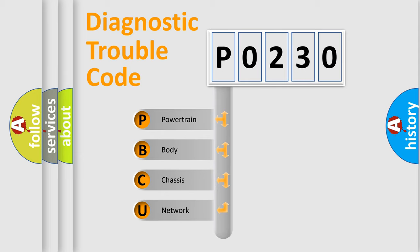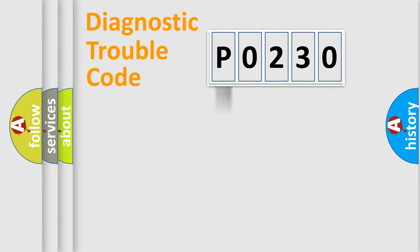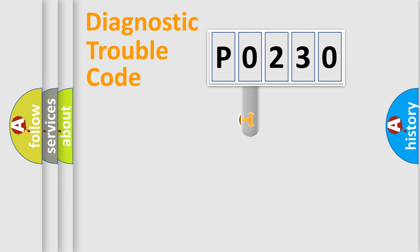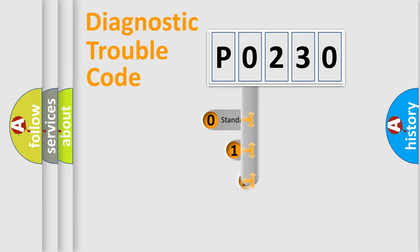We divide the electric system of automobile into four basic units: Powertrain, Body, Chassis, and Network. This distribution is defined in the first character code.